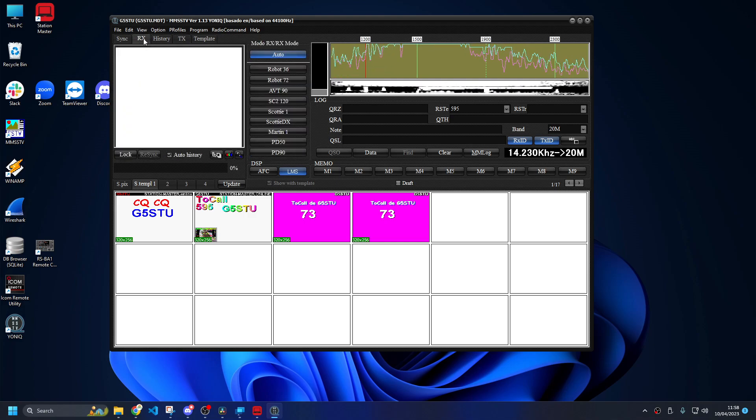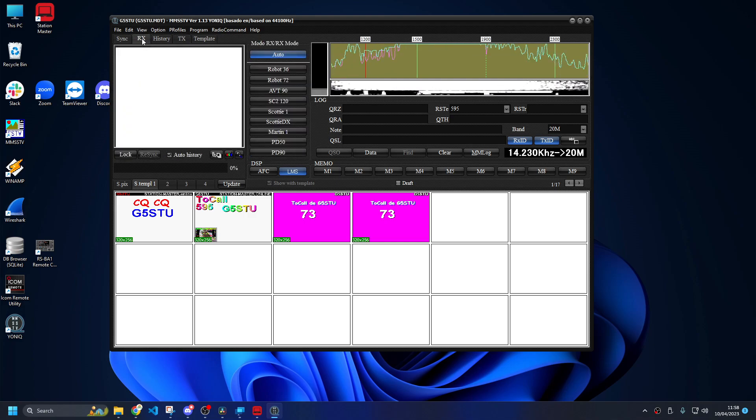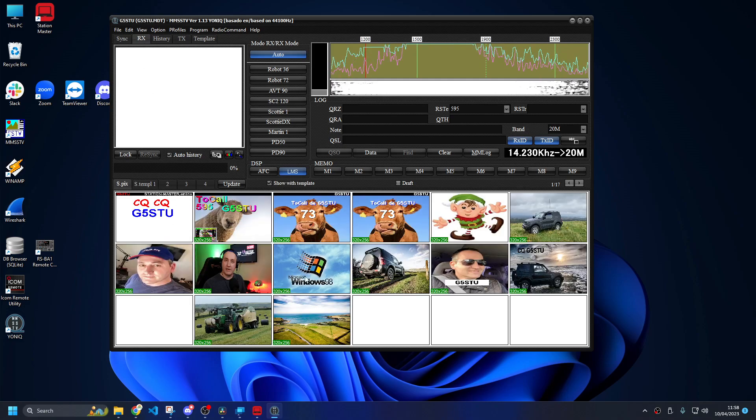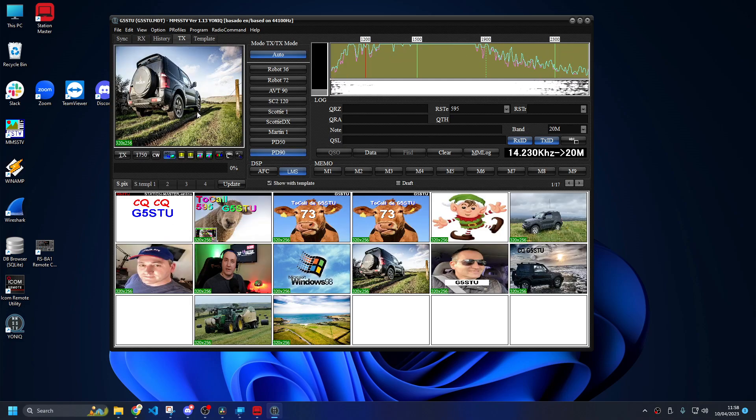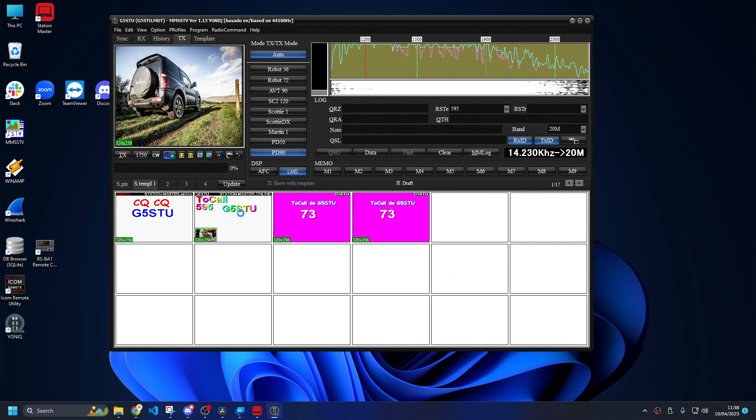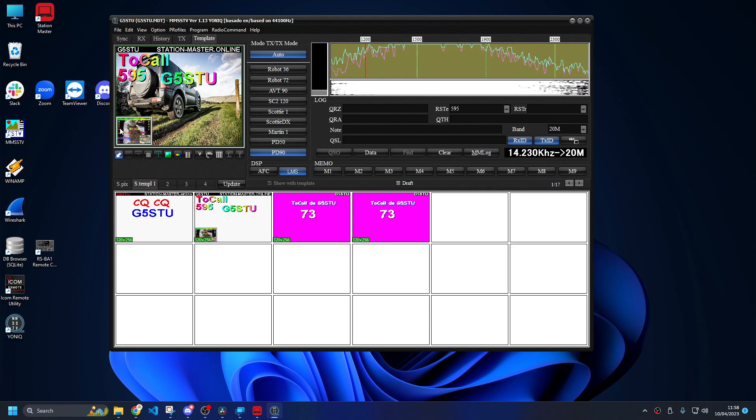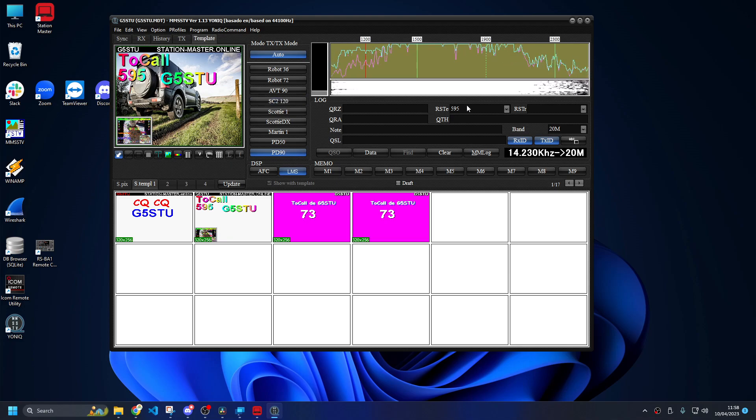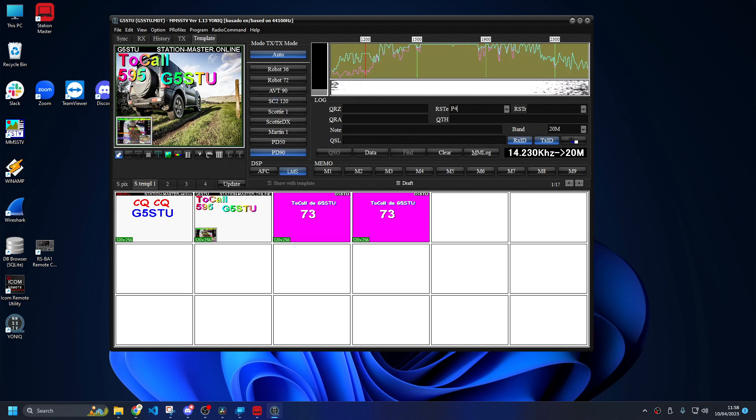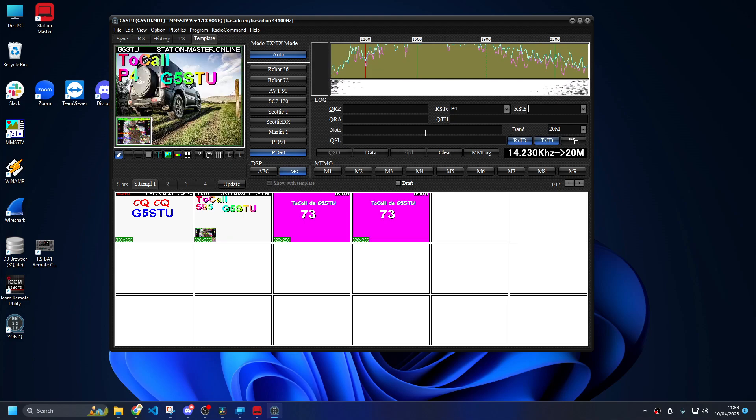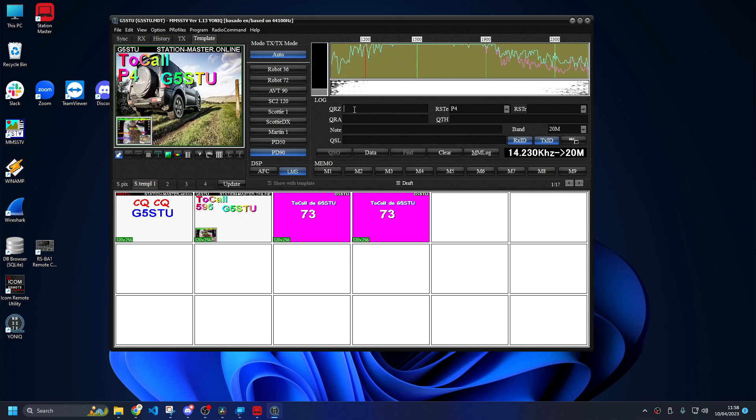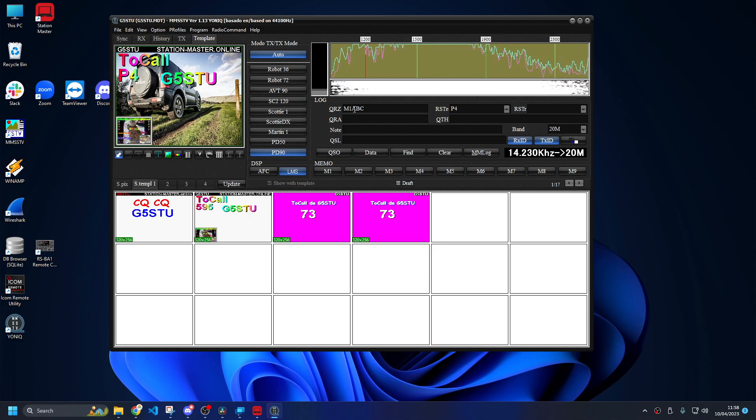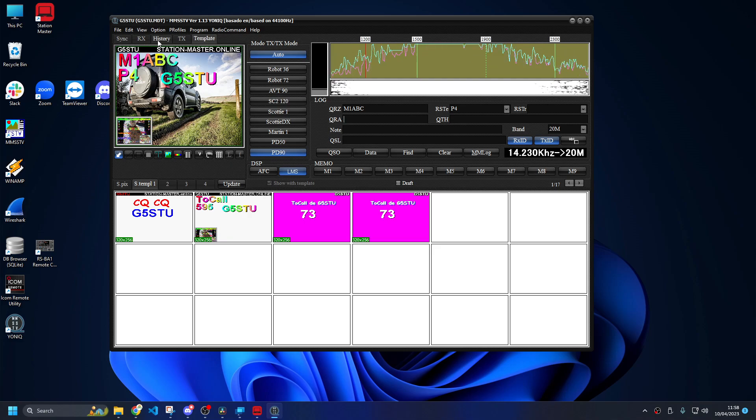Once you've sent the image, somebody will reply. It will pop up in this RX window. You then reply by going to another image, double click on it, go to the report window. The previous image that you've just received will pop up here. You can change the report over there, P4 whatever, hit tab, put their call sign in here, M1ABC, hit tab.